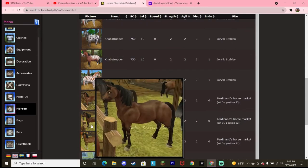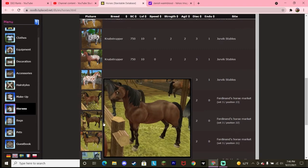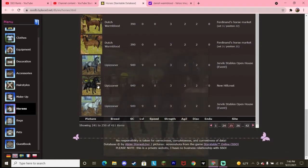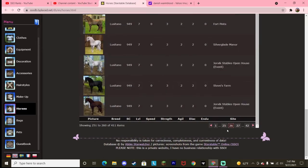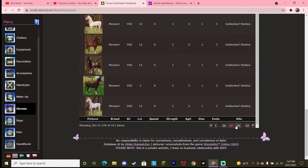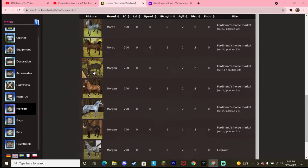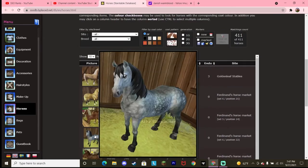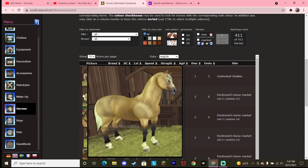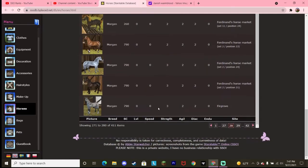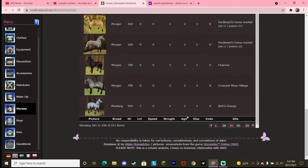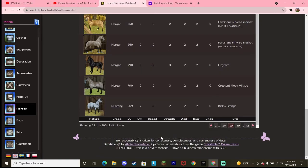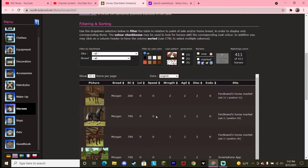They need to update the Dutch Warmblood. And they also need to update these horses. Because the moment they update one, I'm getting it, alright? I love Lipizzaners. They are beautiful horses. Gorgeous. I'm trying to find all the ones that have not been updated. Morgan? Yeah, they need to update the Morgans too.